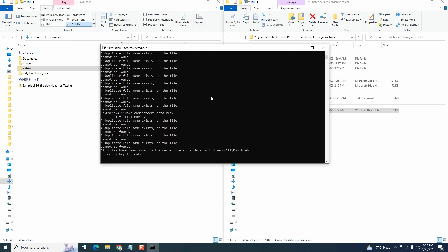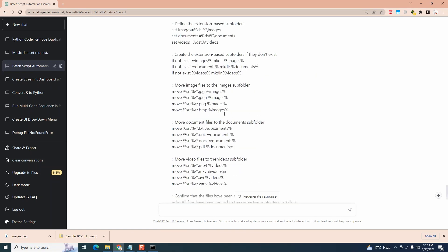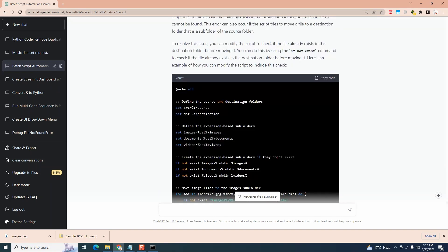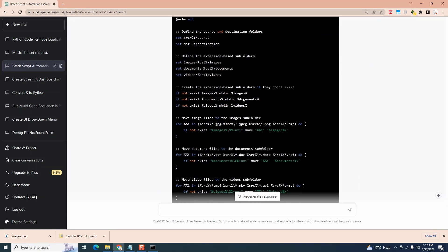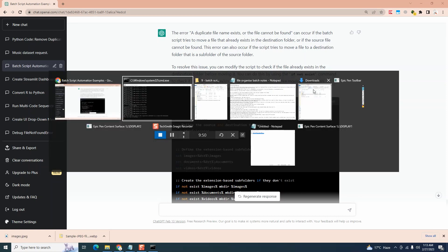So let's copy and paste all of our code and tell ChatGPT that we are getting an error and how to fix it. I'm telling that below code is able to move the files successfully, but gives an error. A duplicate file name exists or file cannot be found. And it gives me a refined script where it says that it's going to check and add if not exist command, check if file already exists in destination before moving it. So let's copy and paste this code.